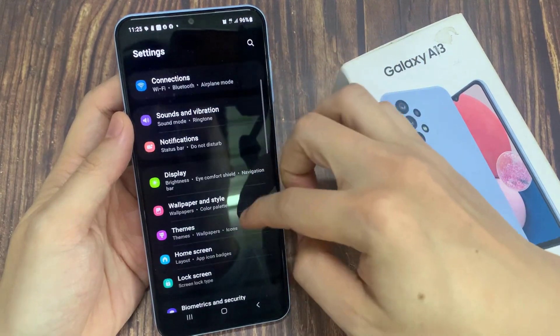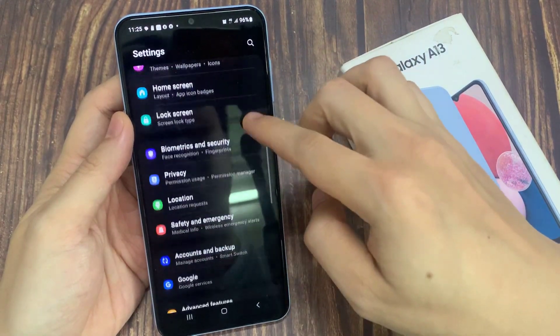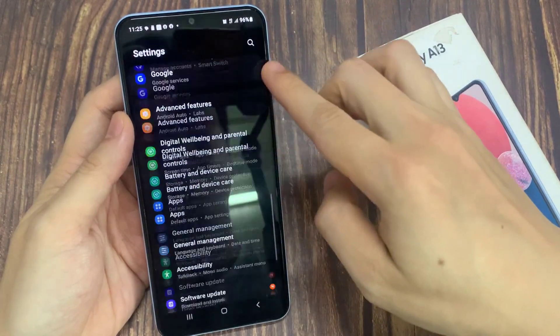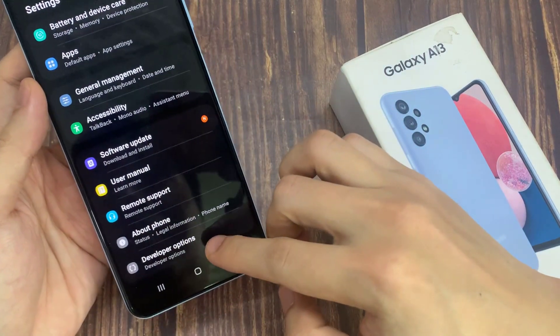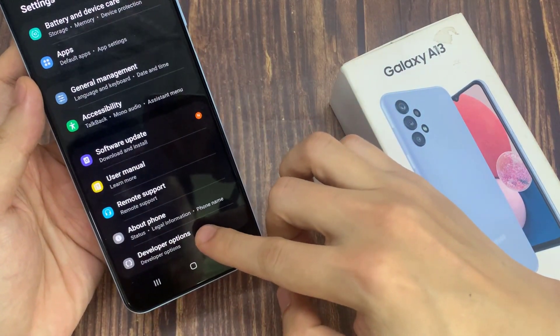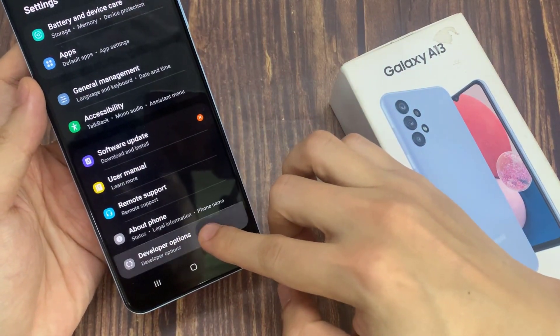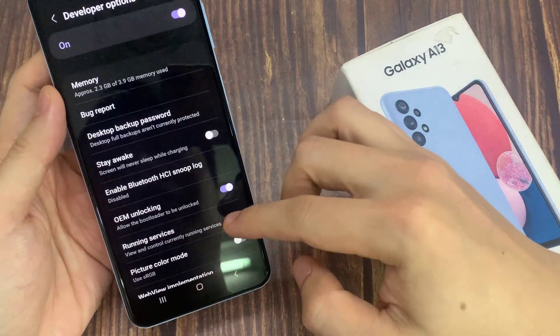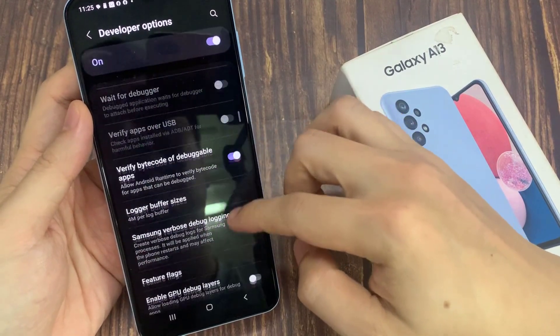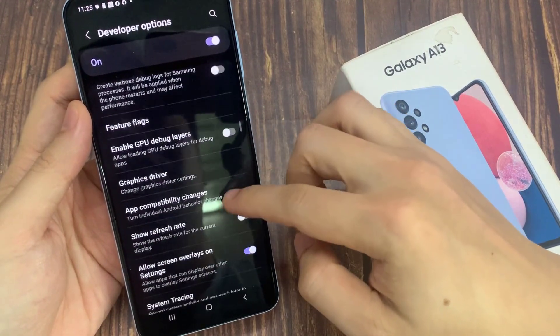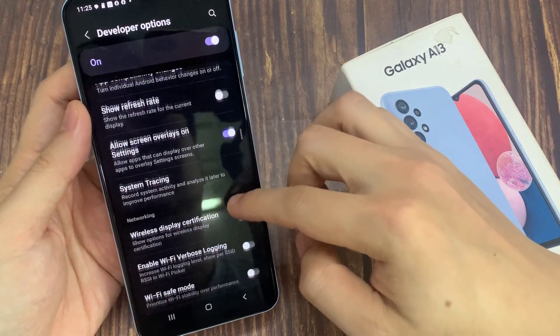In settings, swipe up to scroll down to the bottom. Tap on developer options, then swipe up again to scroll down and tap on default USB configuration.